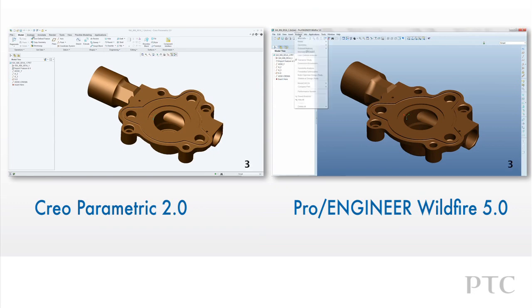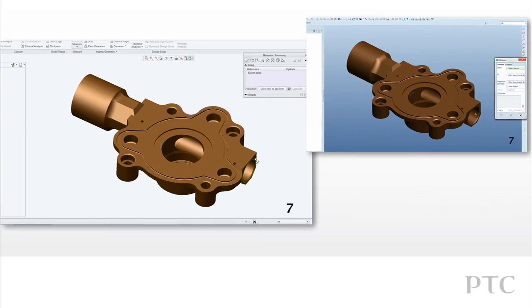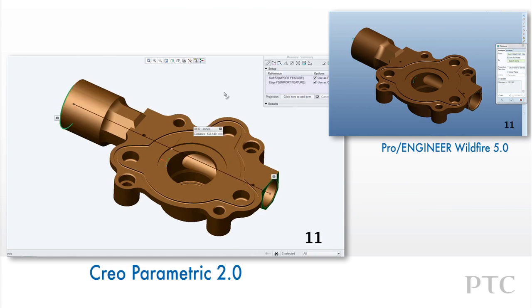Let's take a closer look at measuring with Creo Parametric compared to ProEngineer Wildfire 5. Creo Parametric introduces many enhancements to make the process of measuring geometry faster than ProEngineer Wildfire.